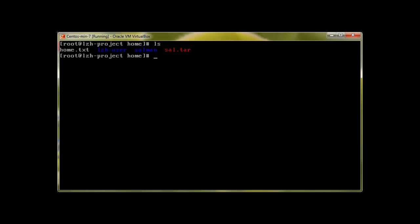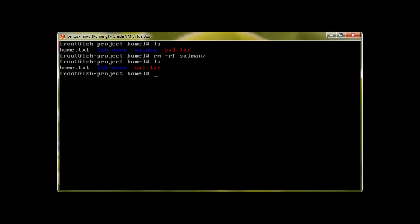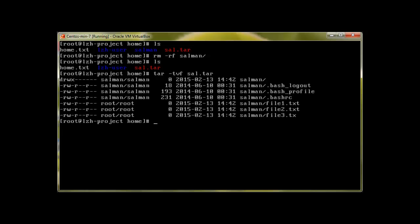Out of these options, a few most common ones are used. Let's check what files do we have in this tar file. To check, let me remove this directory with rm -rf Salman. Now we will see how we can recover this directory from tar, but first let's check what files we have here in sal.tar.